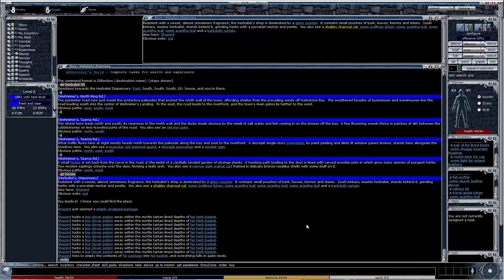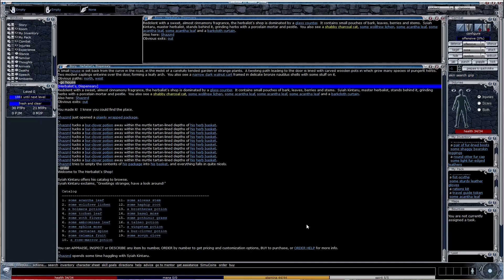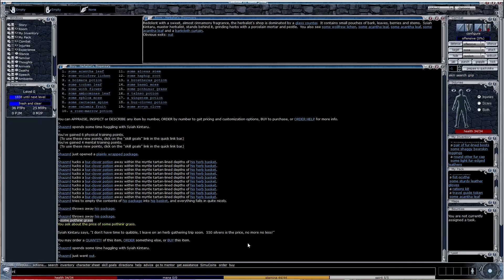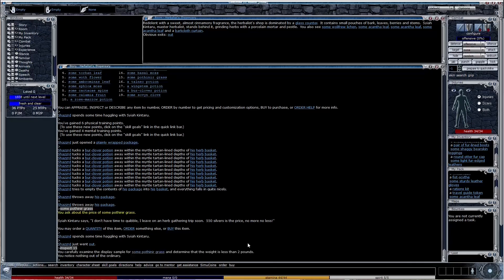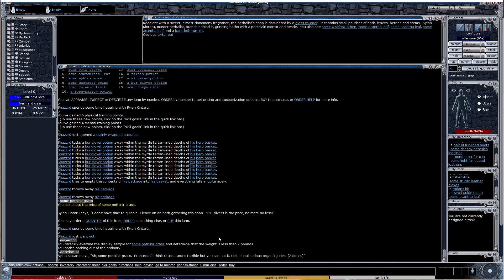Typing order shows you what the shop has. You can inspect a number or describe a number to get more details about it. Buy will make the purchase.